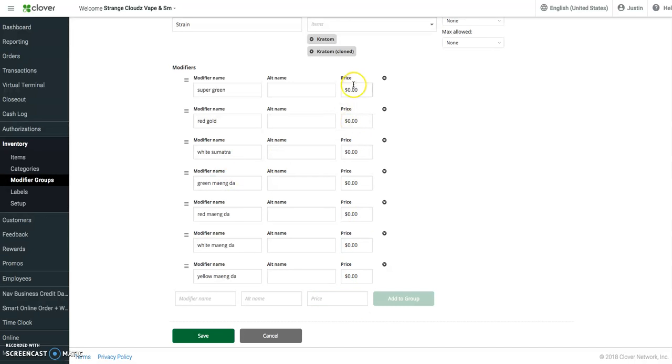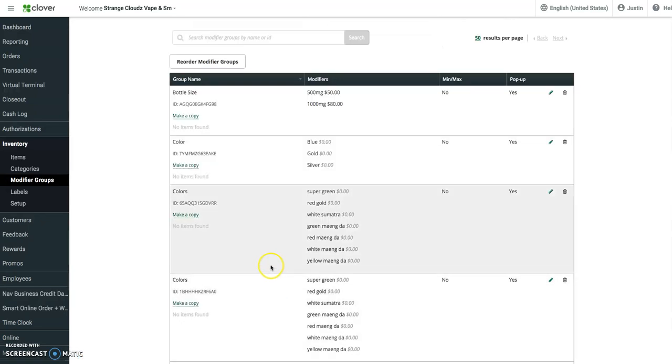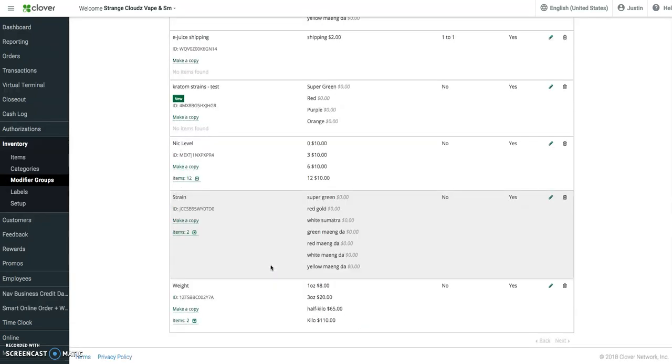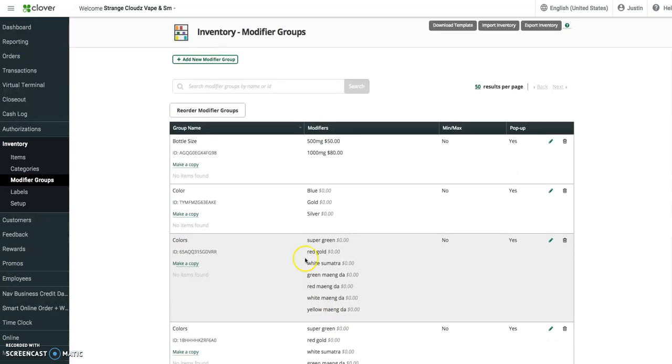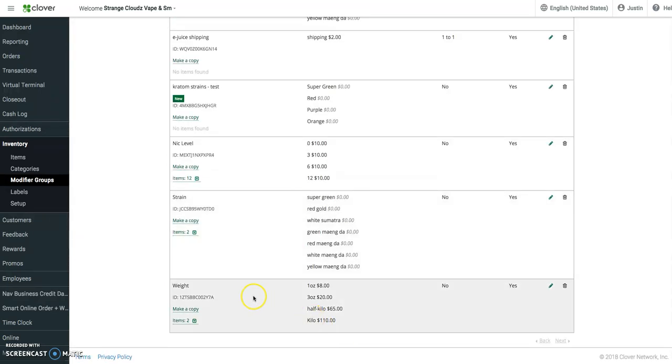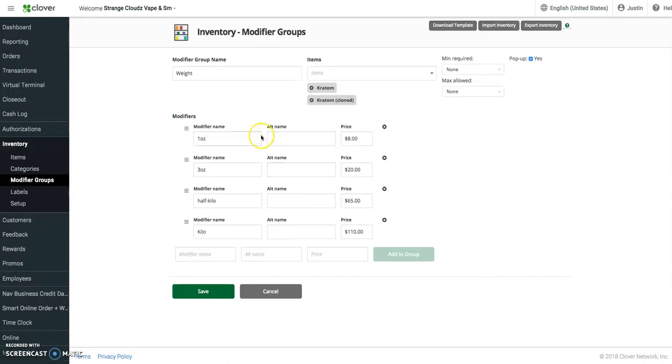Because the only thing that affects this price is weight. Cancel out of this, and if we go down here to weight, which is attached to the kratom product, we can see the pricing.